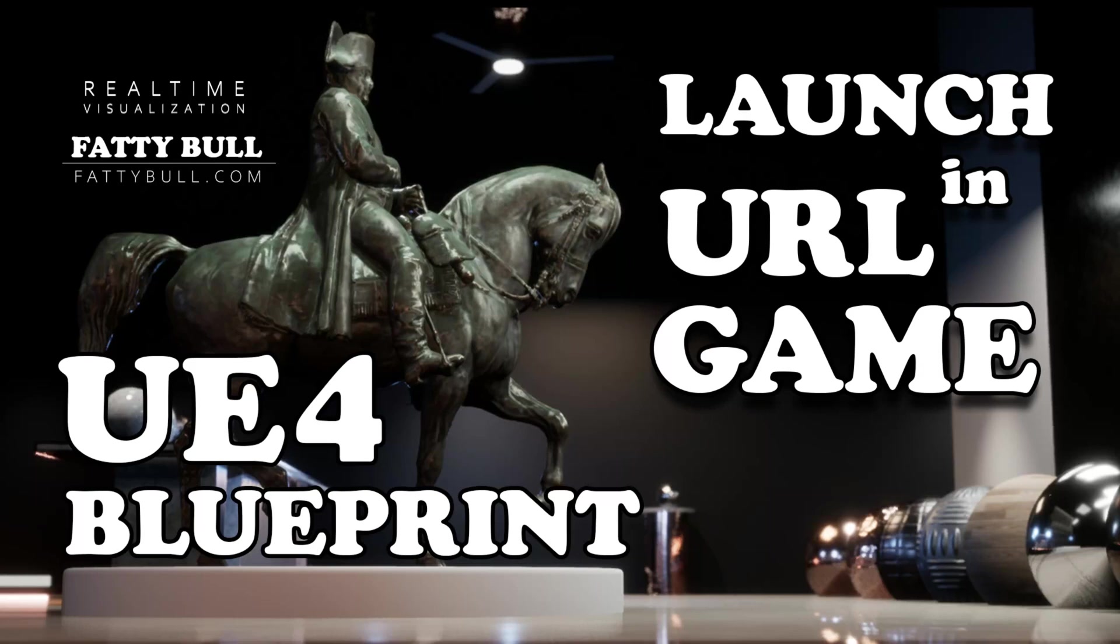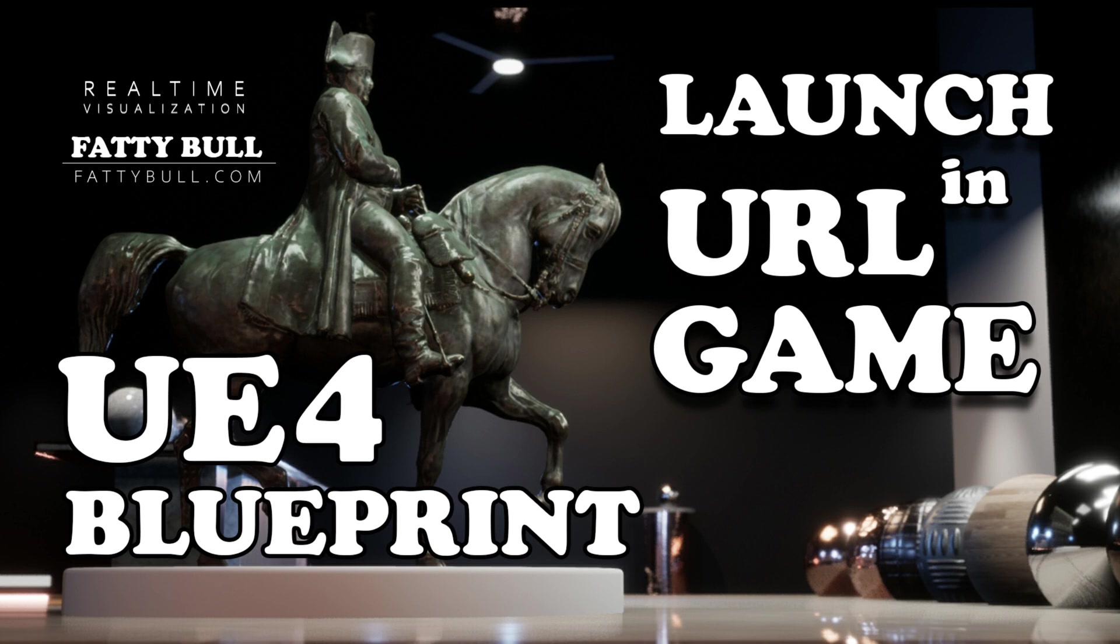Welcome back to FattyBull.com and another quick video tutorial. This time I'm talking about how to basically launch a hyperlink inside of your video game.